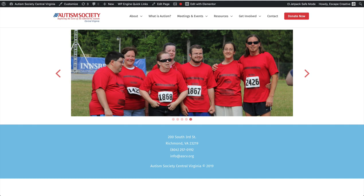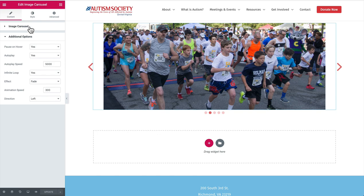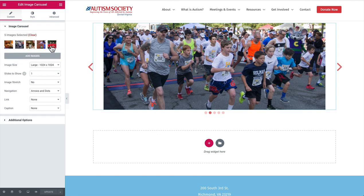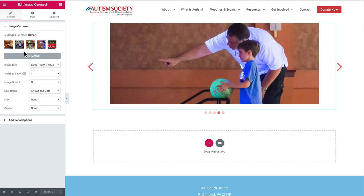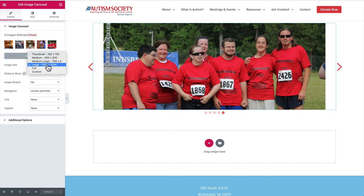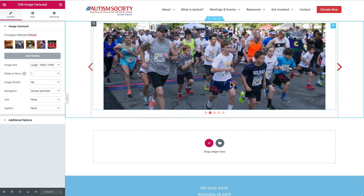Let me show you how I did that in Elementor. I've added the image carousel and selected the five images I wanted to use. You can add more — there is no limit to the amount you add, so feel free to edit these as you like. The image size I chose to keep at large, not to exceed 1024 pixels, which should be fine for how we're displaying it on the website. Slides to show means how many at a time — we want one slide at a time so that each navigation click goes through just one individual image.